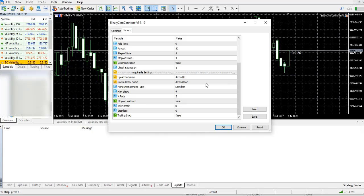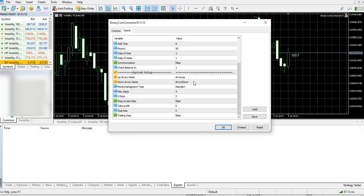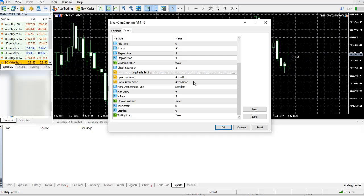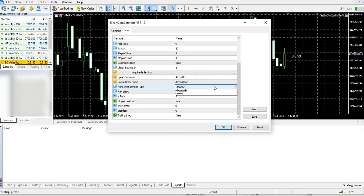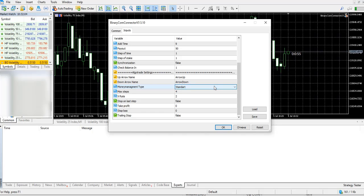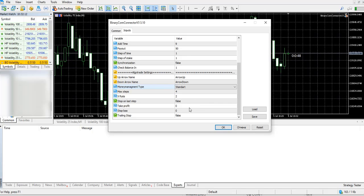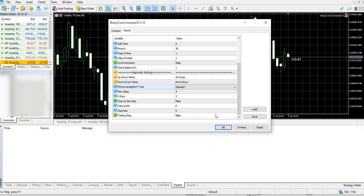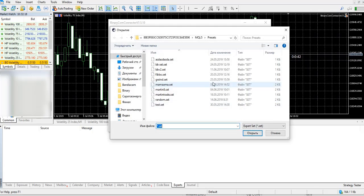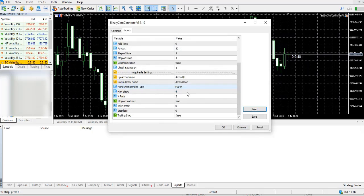Then we got algo trade settings: up and down arrows. If the connector finds such names of objects, it will delete them and open new positions. Money management type for algo trading, max Martingale rate for this money management, stop on last step if you need it, take profit, stop loss, and trading stop. I can download my settings from a file.